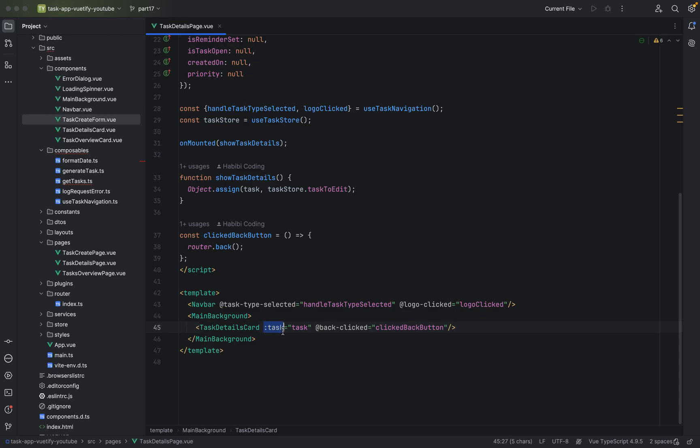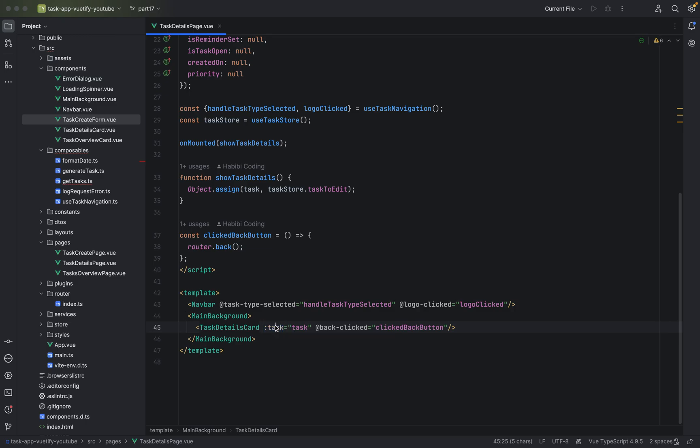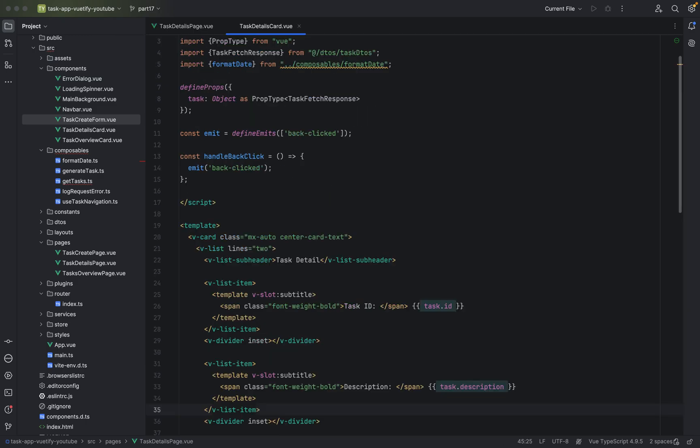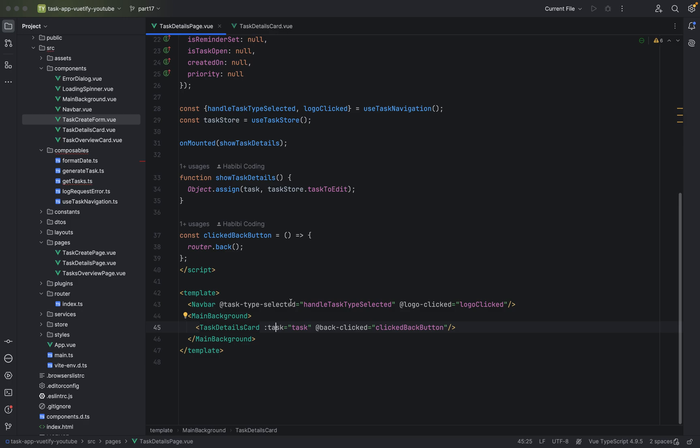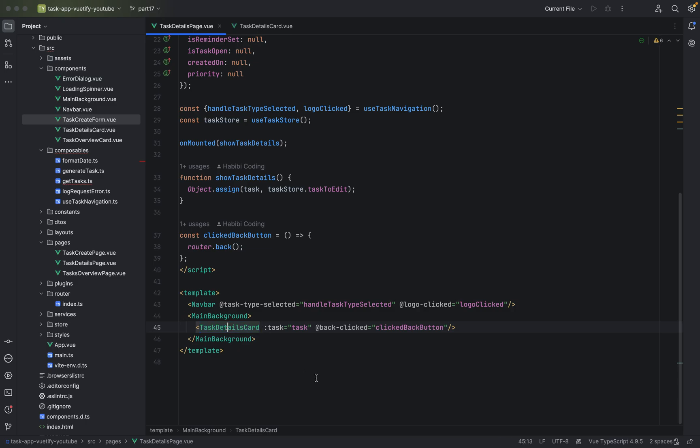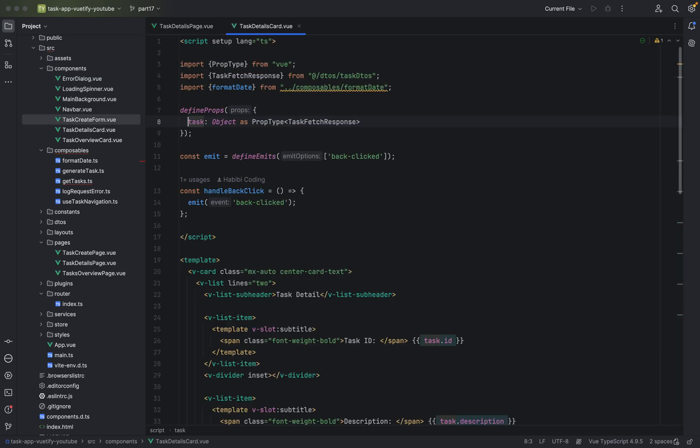A property always starts with colon and then the name. As you can see, this is how we communicate or pass data from parent, because this is the parent. It holds a task details card, this is the child, and gives the data task.